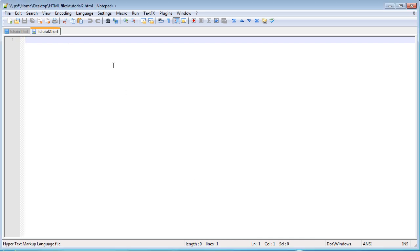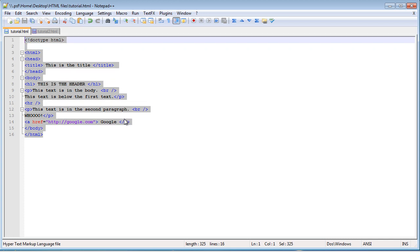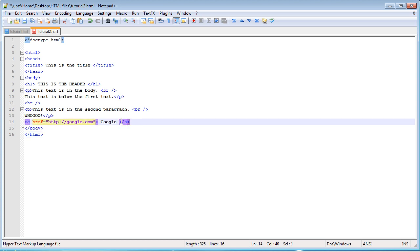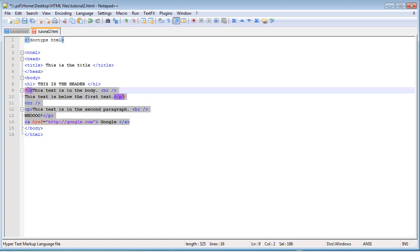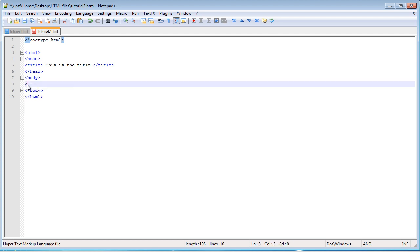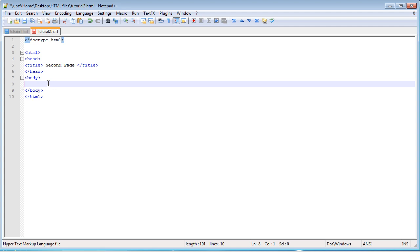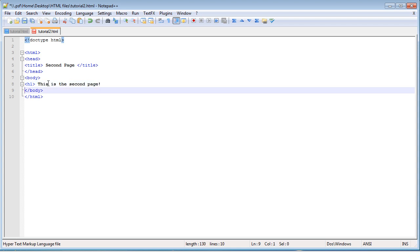And then remember, we're going to need to have, actually, you know what, we can just copy and paste all this. And just get rid of this stuff. So, we have an empty body. And then the title of this can be second page. And then in the body here, we can just have a simple header that says, this is the second page.